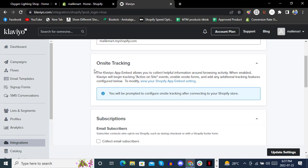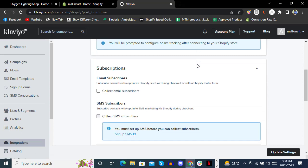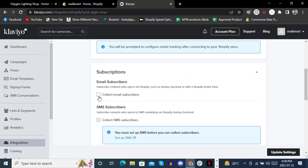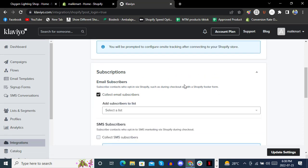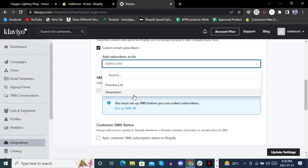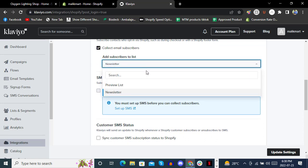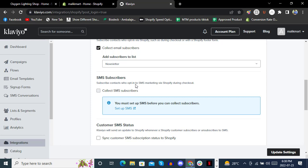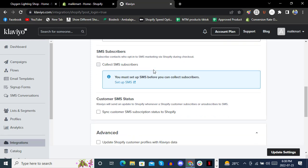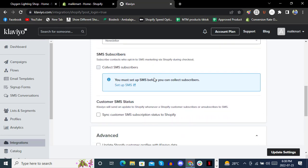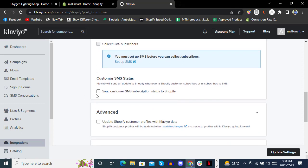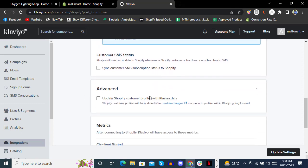For email subscribers, you can collect them and put them into a new list like Newsletter. You can also create a new list here. Settings like Customer SMS Status, Advanced Updates, Shopify customer profiles, and private data are available.